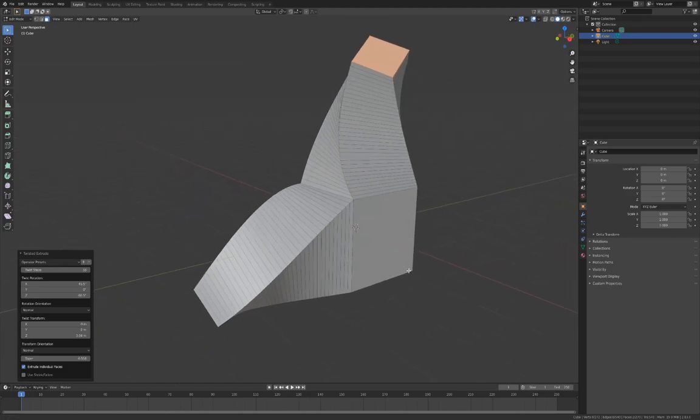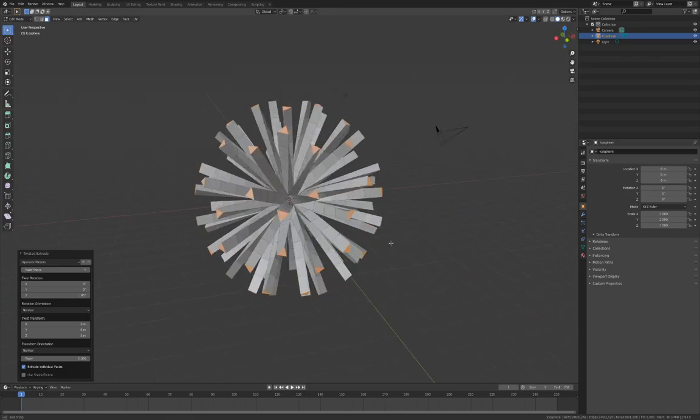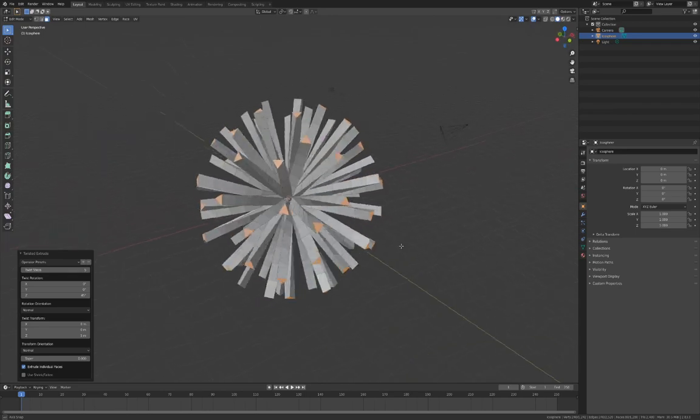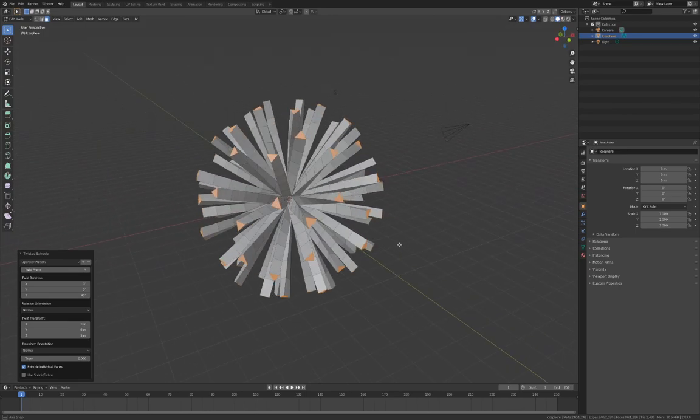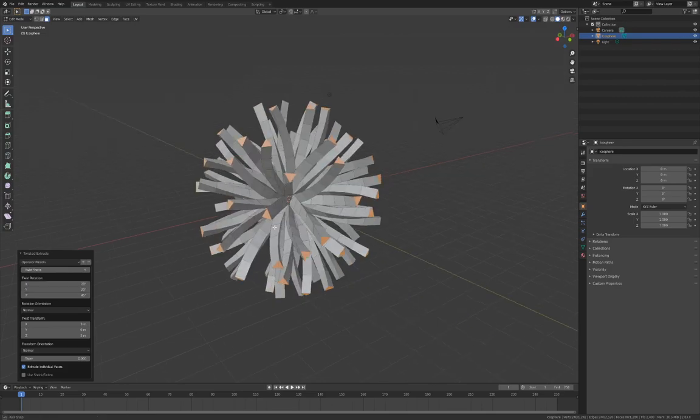Here, Twisted Extrude is used on a standard Icosphere object. Change the Twist Rotation X and Y settings to 20, and the individual extrusions start to bend in on each other.